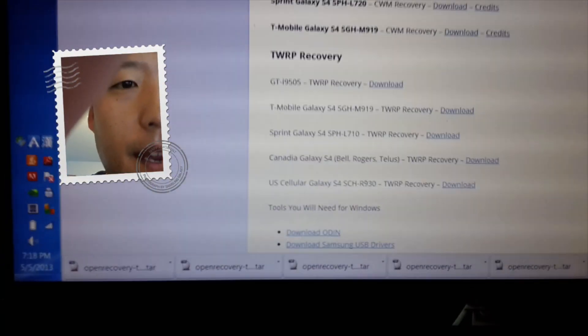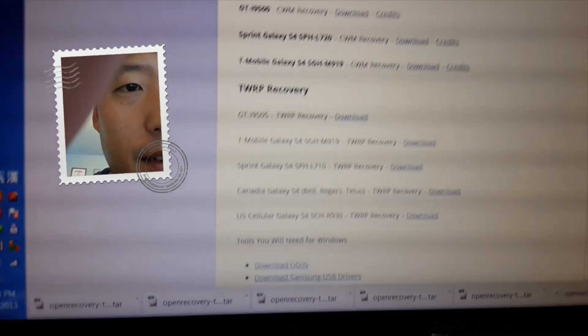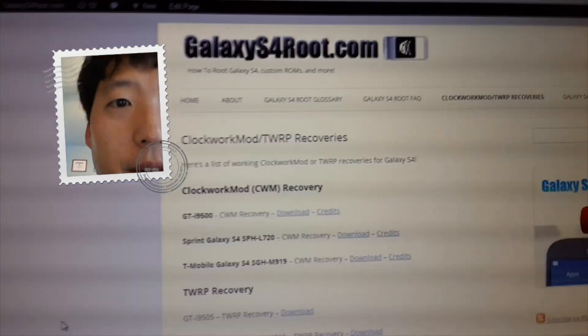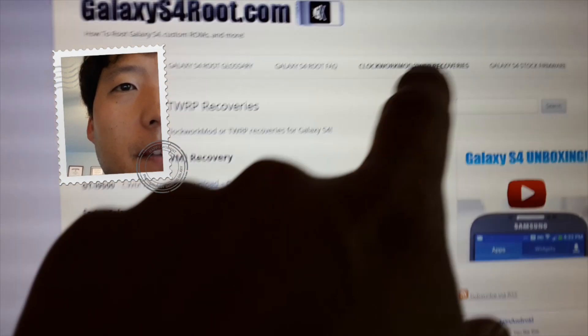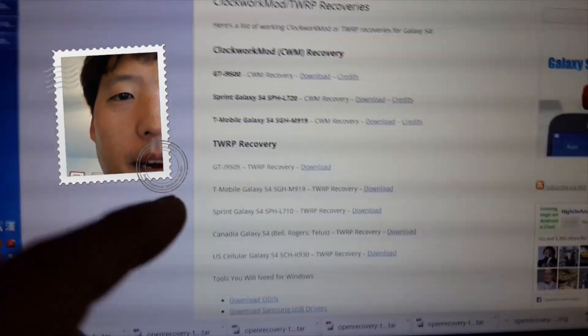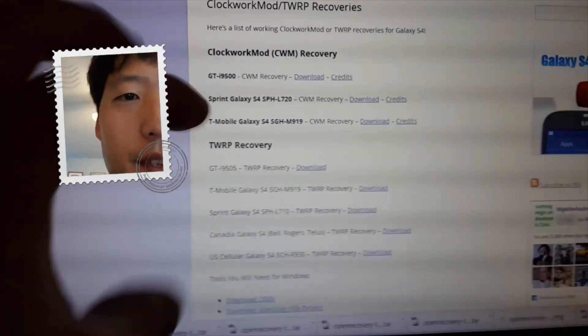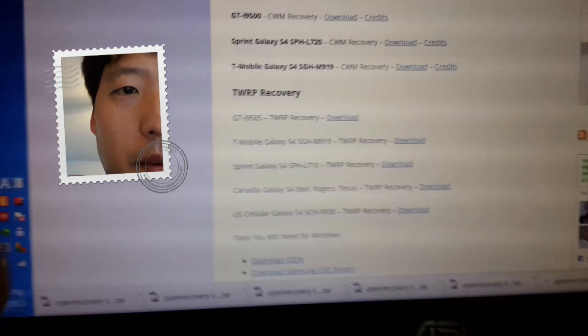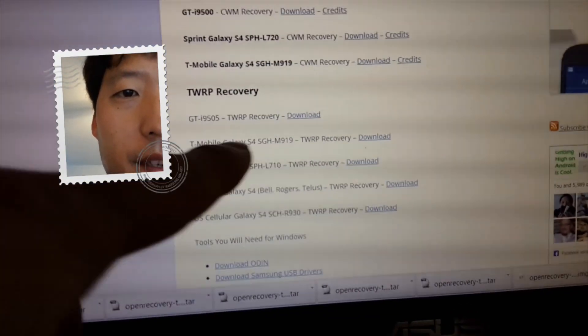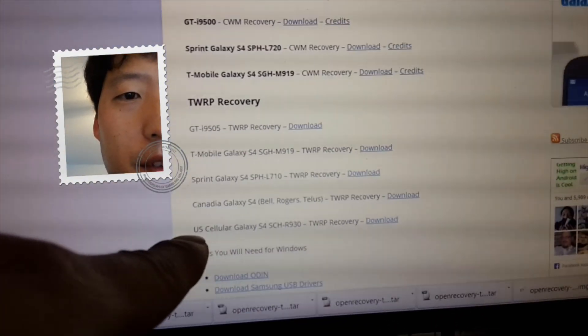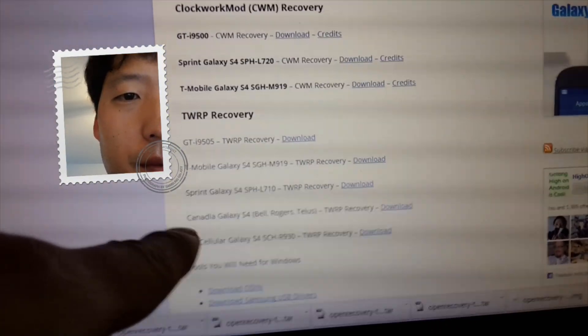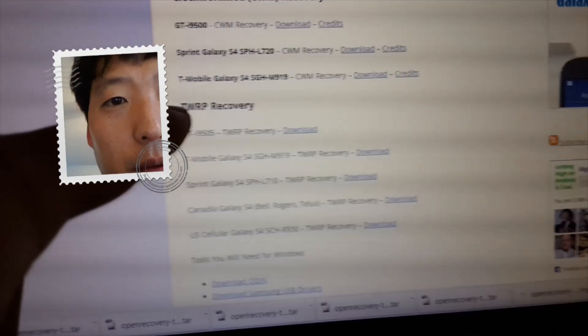Alright, connect it to your computer. Next go ahead and download TWRP Recovery you'll need. Go to GalaxyS4Root.com, go to Clockwork Mod TWRP Recoveries. You can see here, I keep updating this page with available TWRP Recoveries. Go ahead and download the appropriate version.